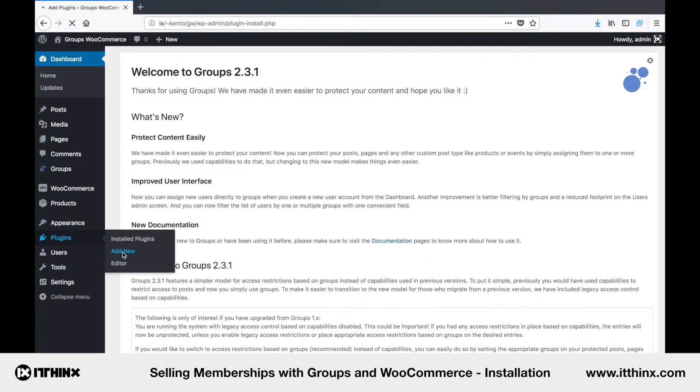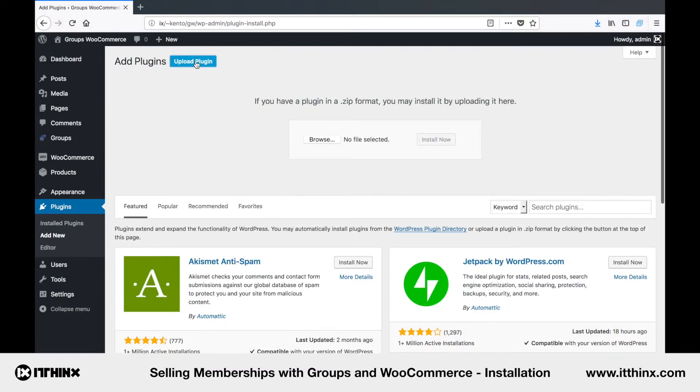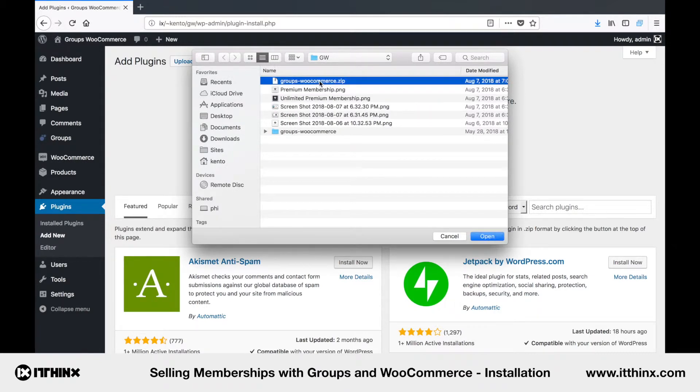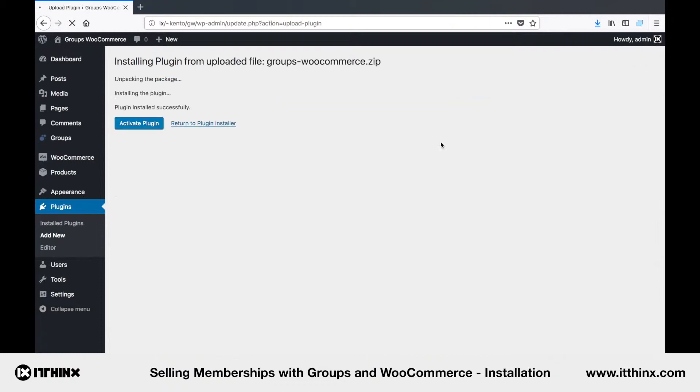Again we go to Plugins Add New and this time click on Upload Plugin. And we'll select the zip file, just this one here. And click Install Now. Proceed to activate it.